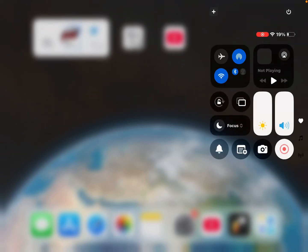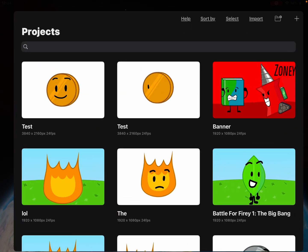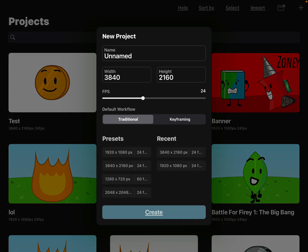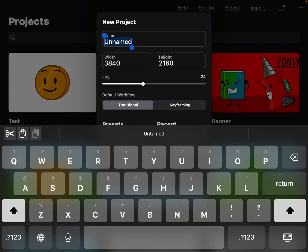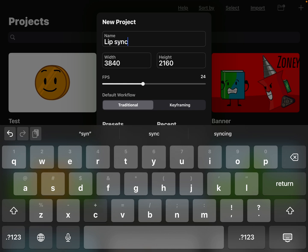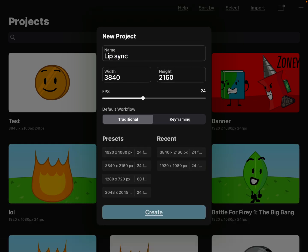Hello everyone, today we are making a simple tutorial on how to use markers and to create a new frame. We're going to name it lip sync. Traditional can also work, but you can use keyframing or anything else.